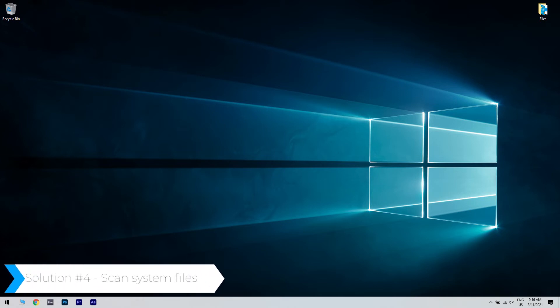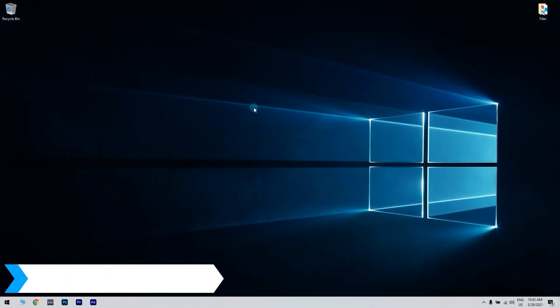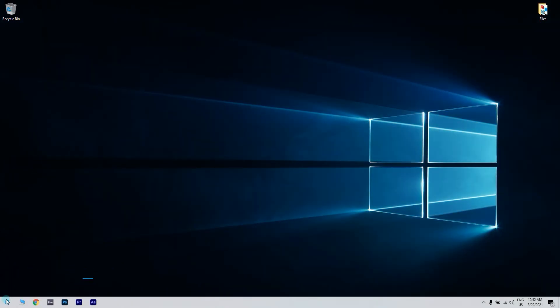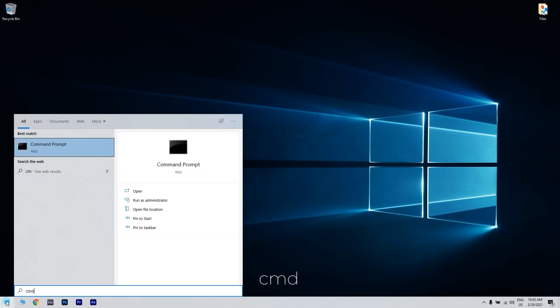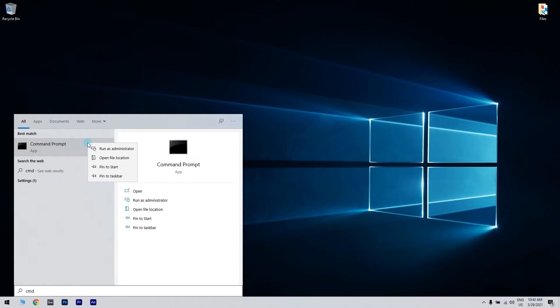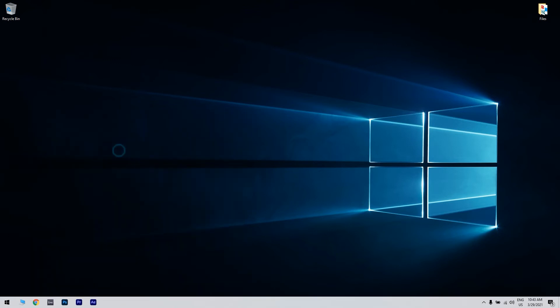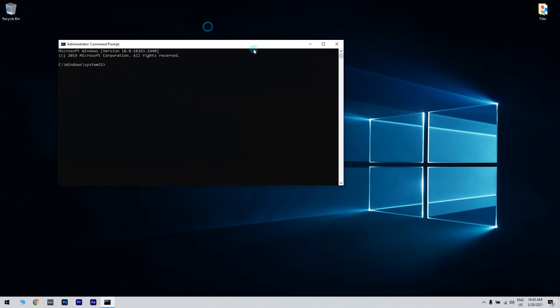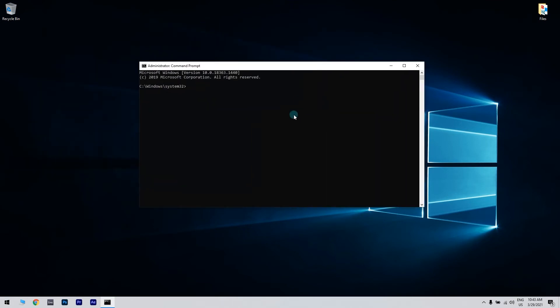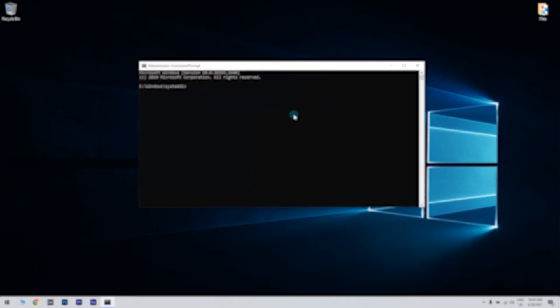You can also scan the system files. You can do that by clicking the start button in the lower left corner, then writing CMD. Then, right click the command prompt and run as administrator. But before you utilize the SFC tool, enter the following command in command prompt and press enter.